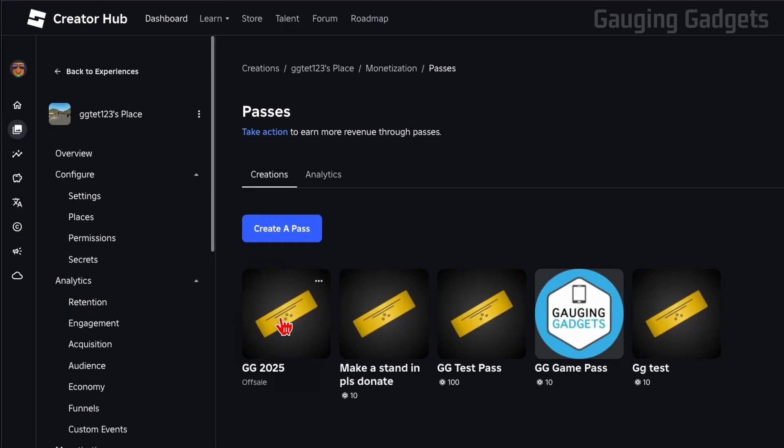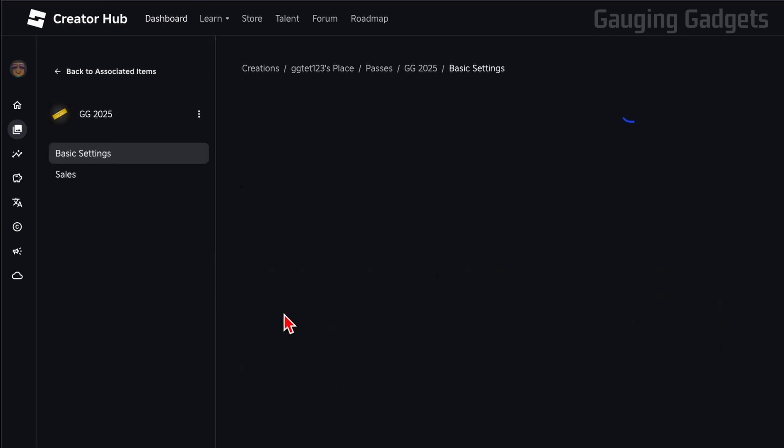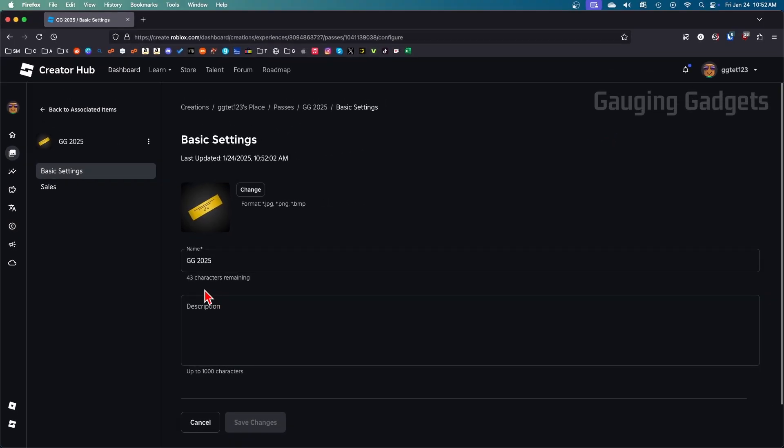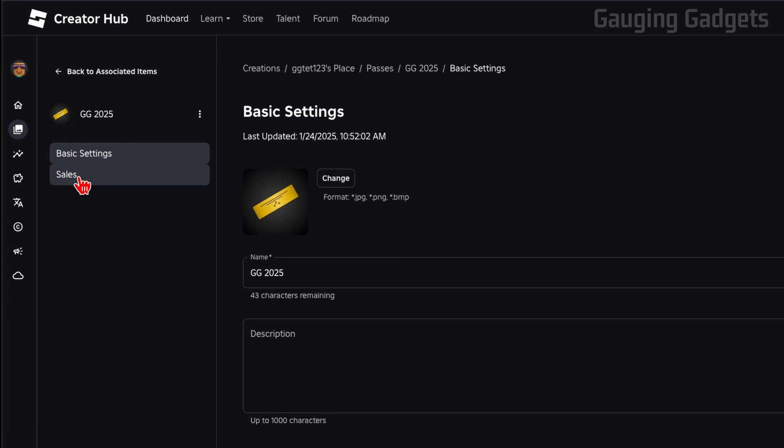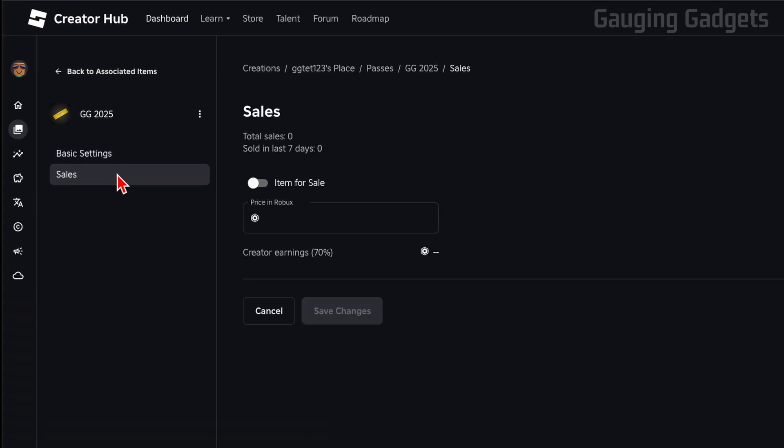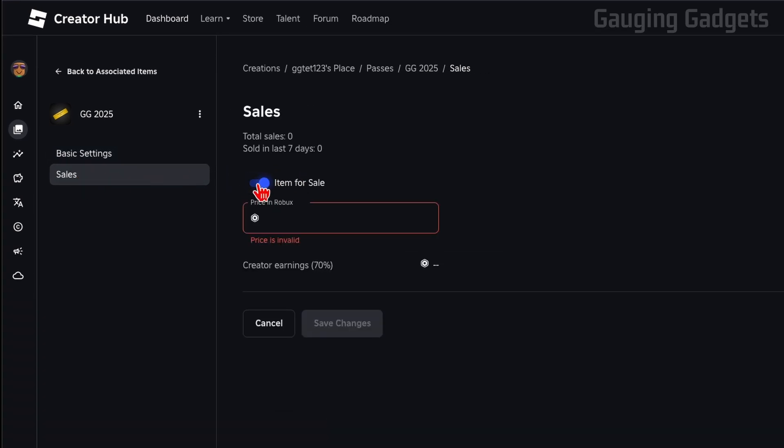All right, so now we have our new game pass created, but right now it will not show up on our stand because it says Off Sale under it. To change that, simply select the game pass, and then in the left menu select Sales. Then we just need to list this item for sale and give it a price.